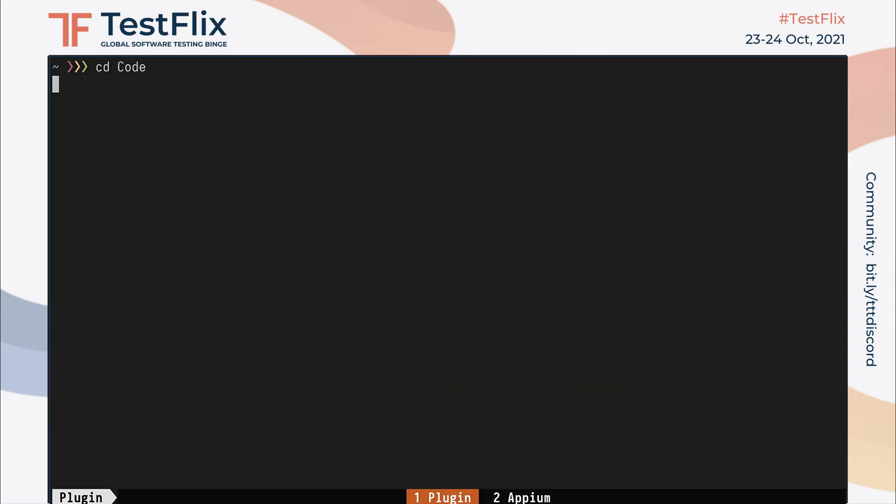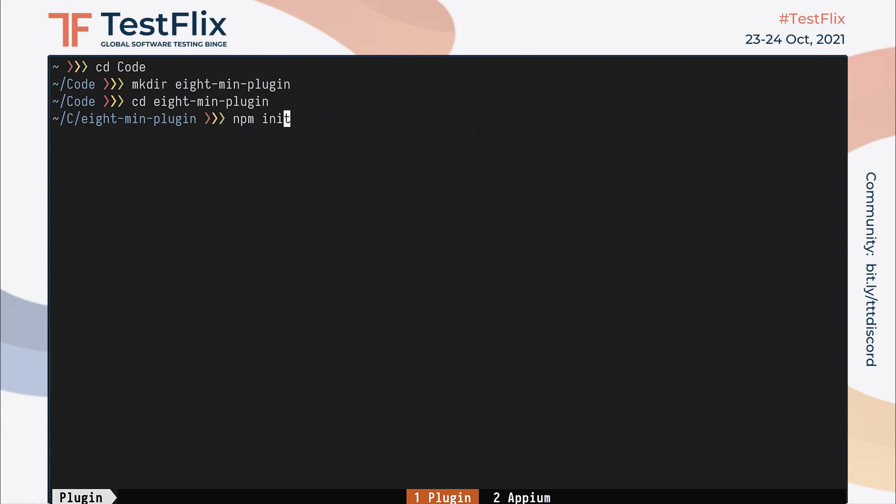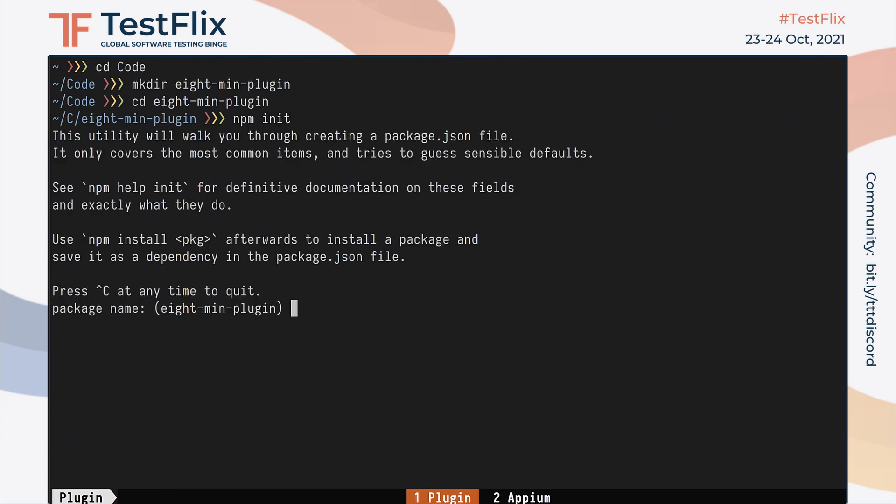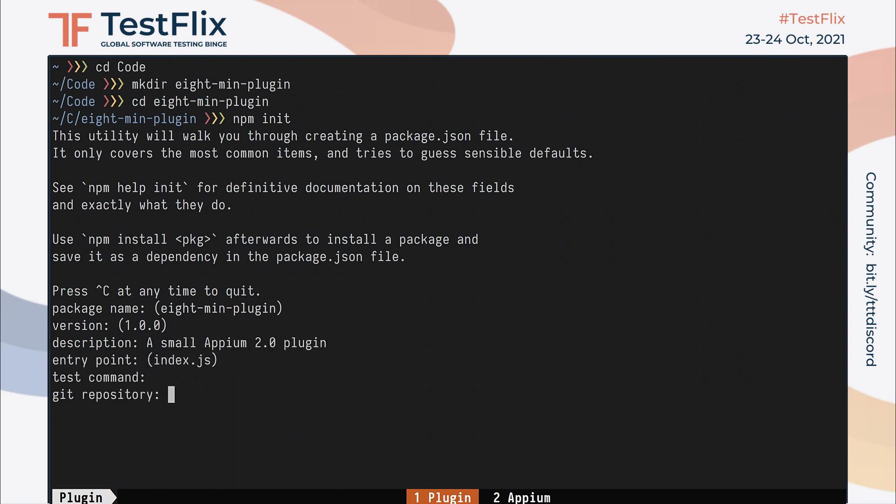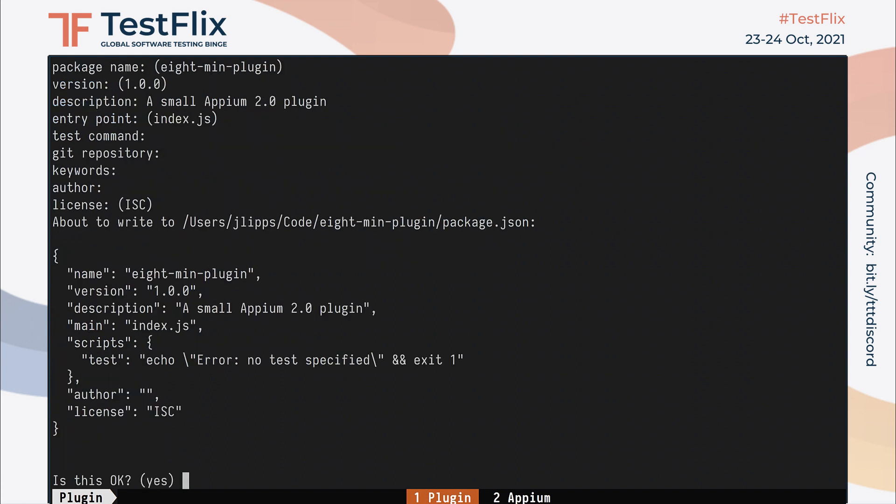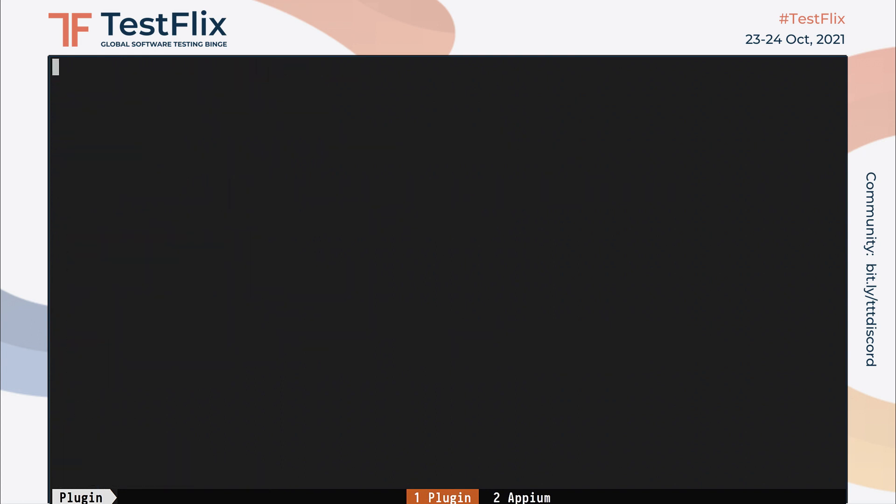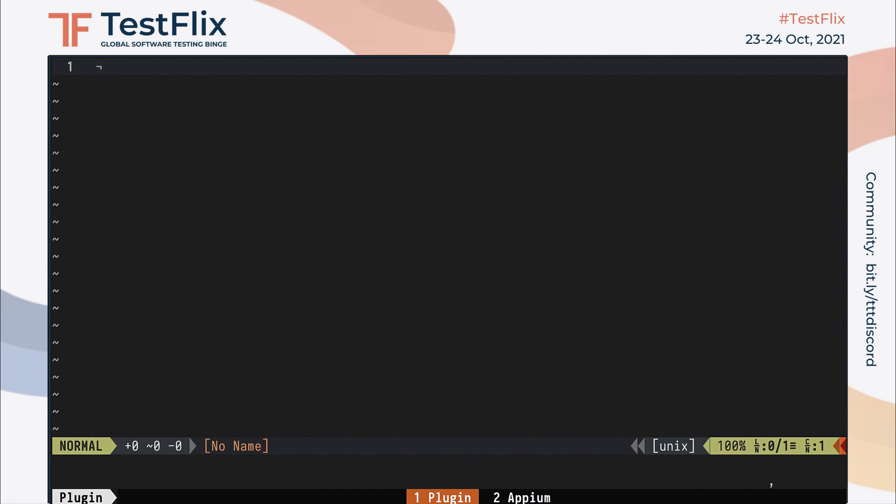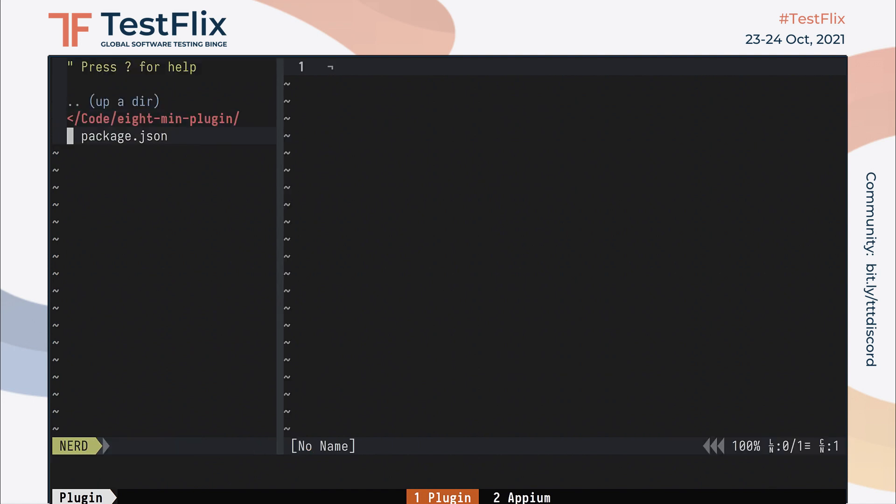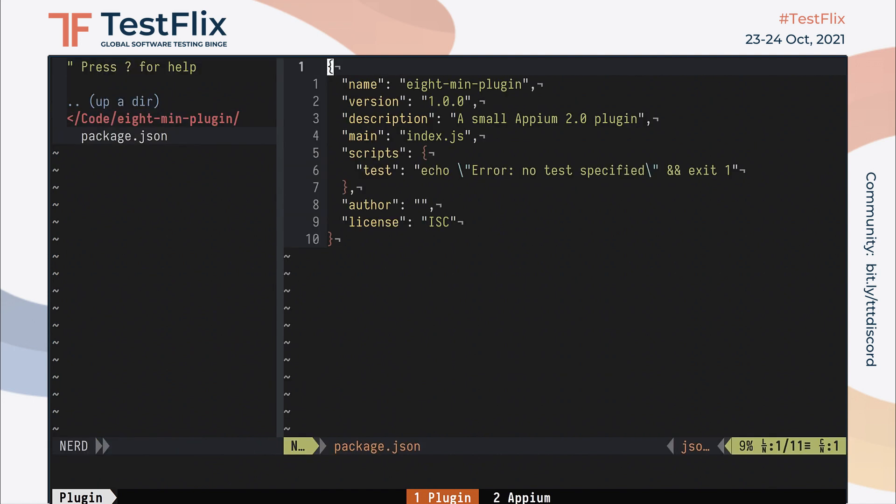In an empty terminal window, I'll navigate to my code directory and create a new directory for this project called 8-MinutePlugin. Inside this directory, I'll run npm init and answer a bunch of prompts from npm in order to create an empty npm package. I'll leave a lot of information out since it's not necessary for a project I'm never going to publish.